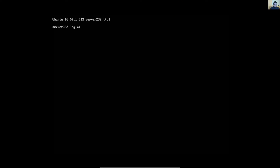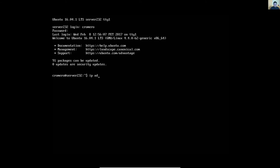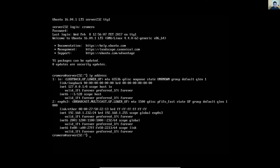Username, nombre de usuario, password, contraseña. IP address, dirección IP. The IPv4 and IPv6 address. Dirección IPv4 e IPv6.